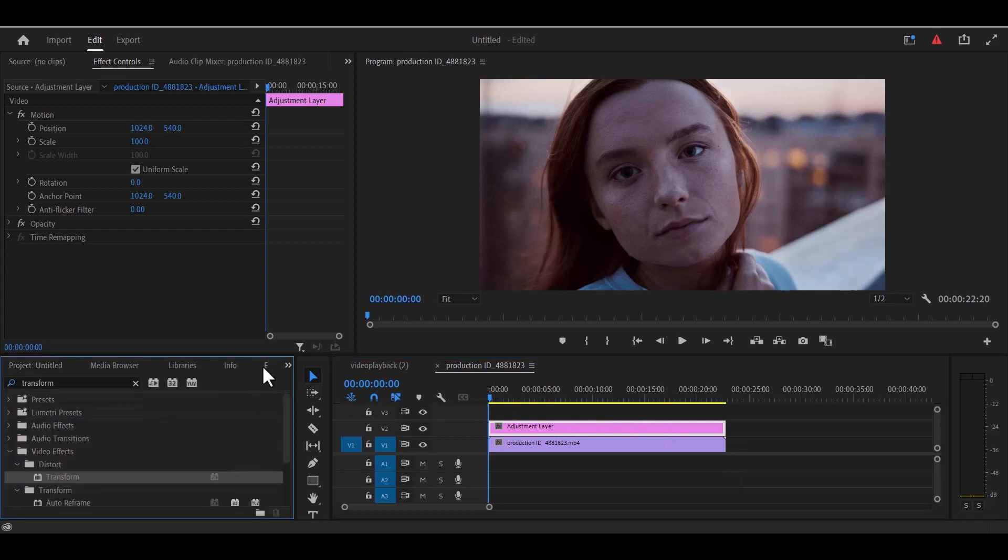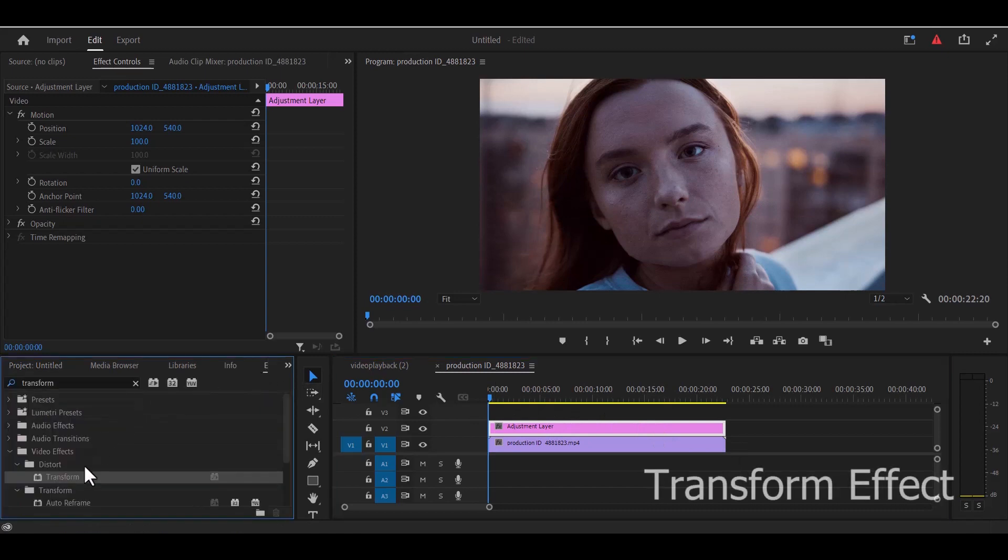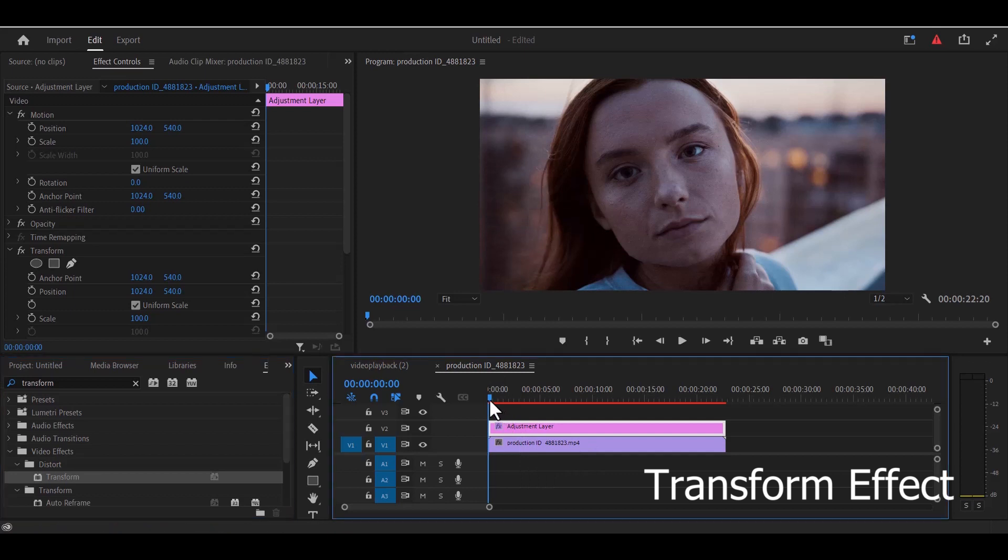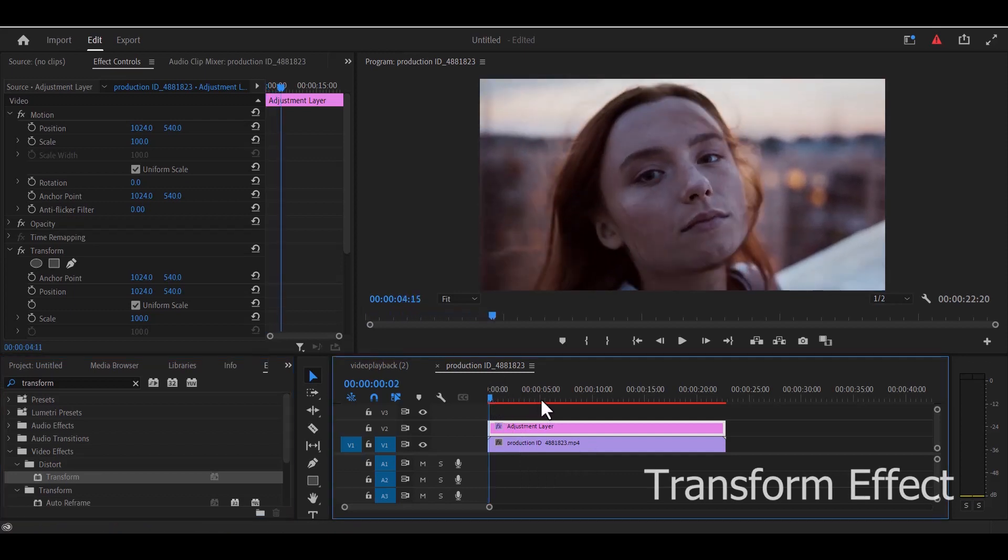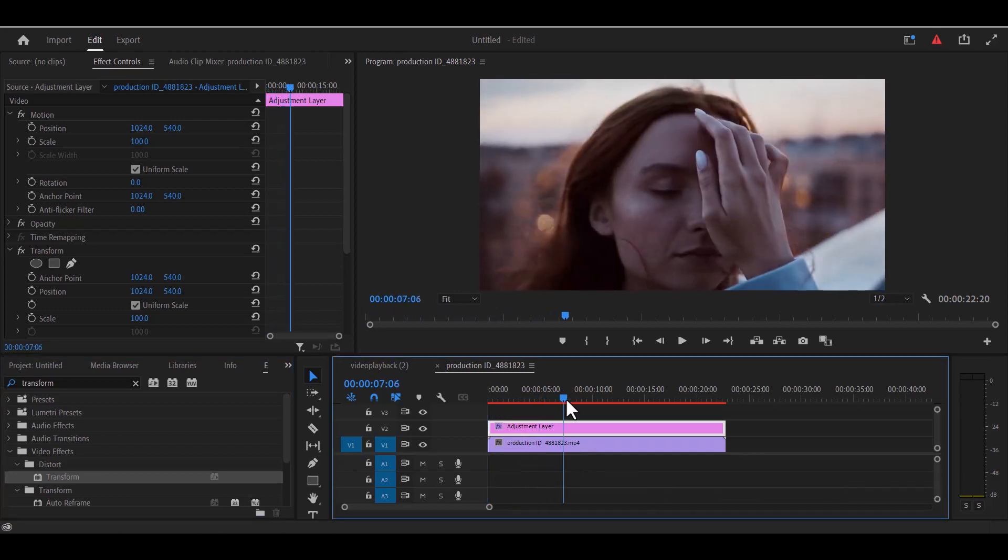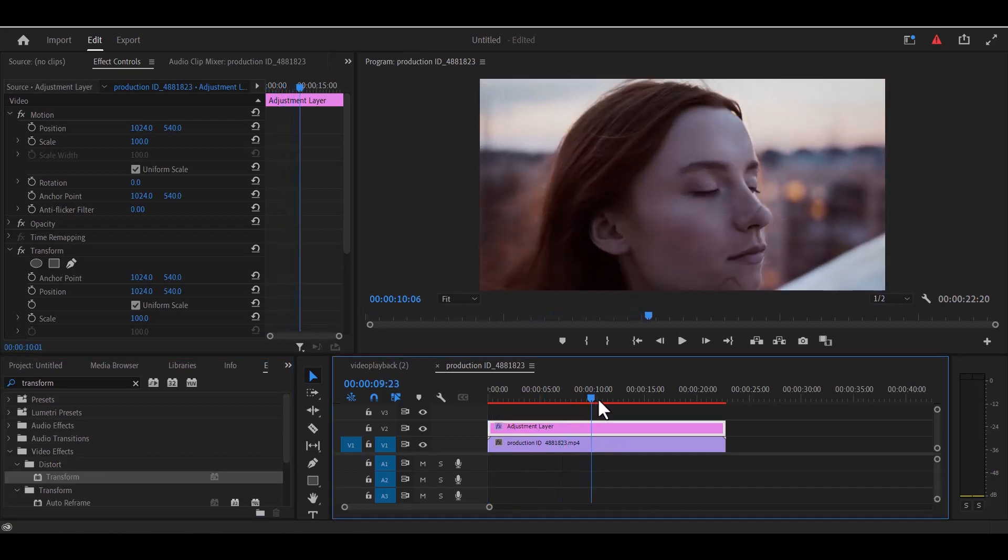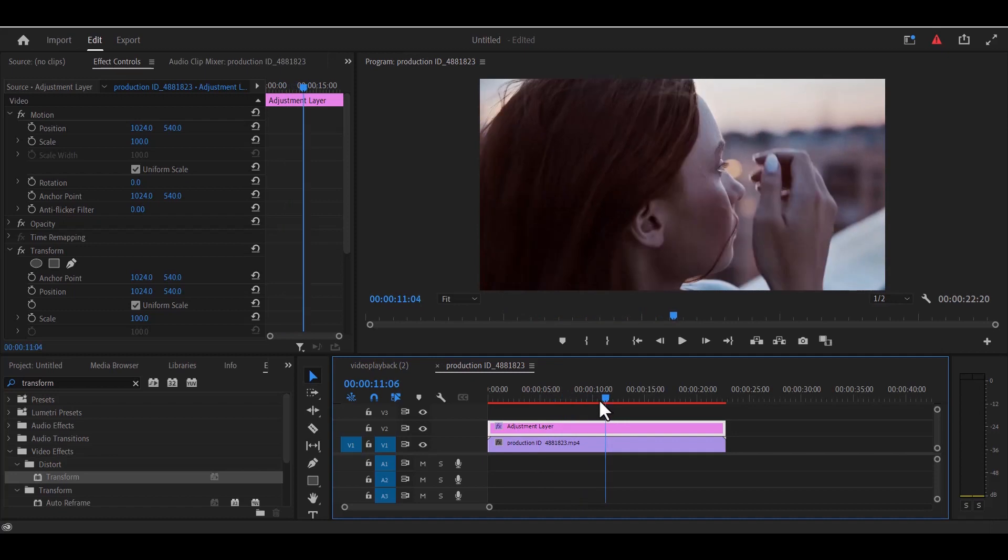Next you go over to your effects panel and search for the transform effect and drag your transform effect onto your adjustment layer. The next thing you need to do is move over to the portion of your video clip where you want to create this zoom in effect.